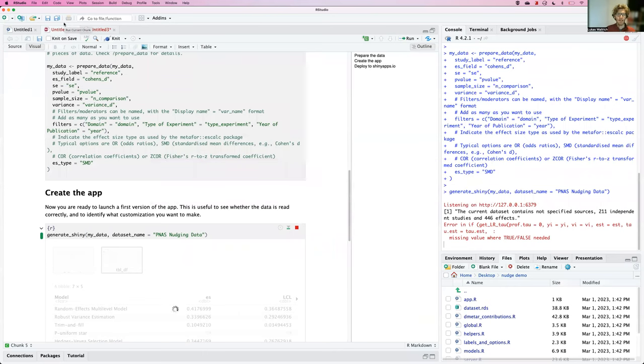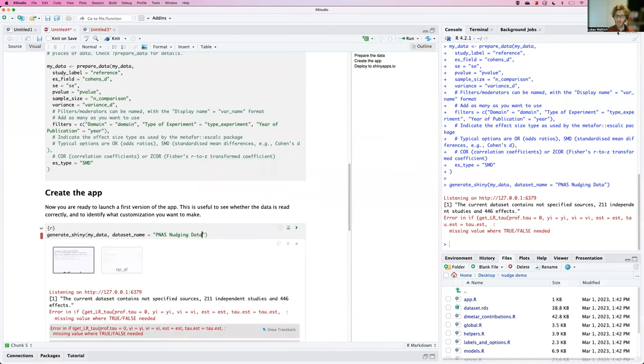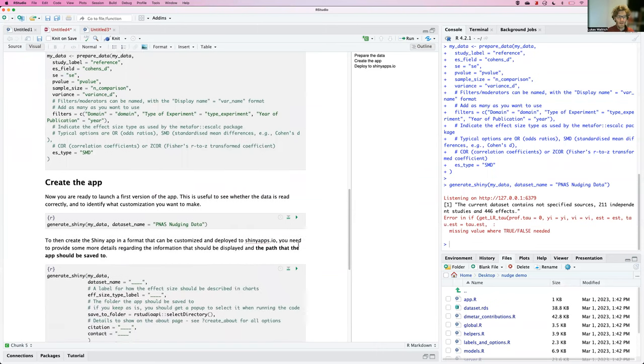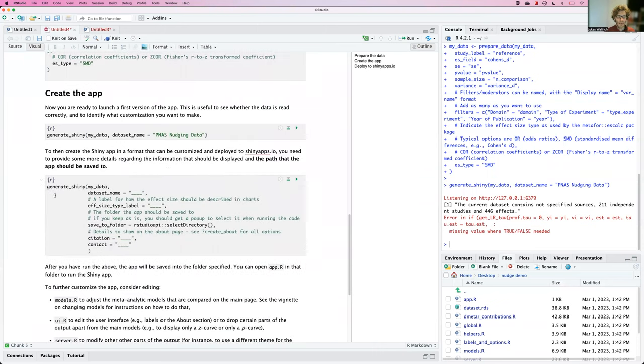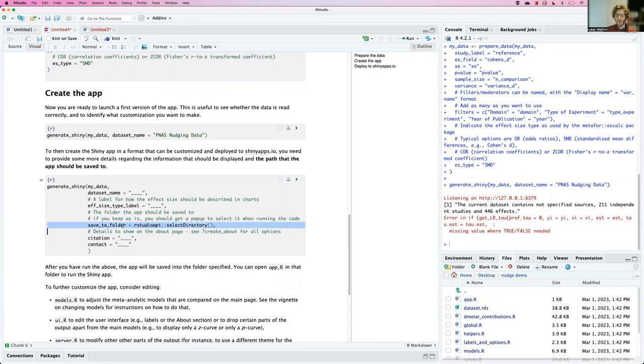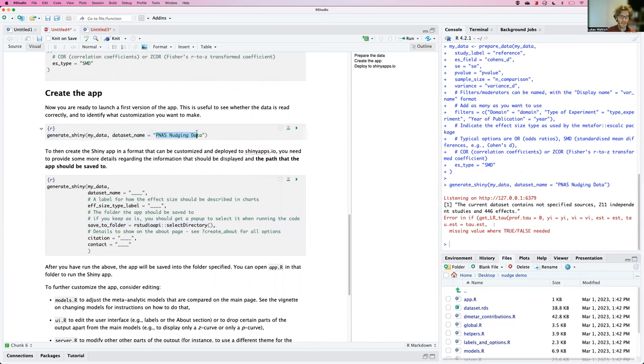So to get it to this stage, I would need to go through all of the data preparation steps again. So obviously, what I want to do, I'll stop this app again. And I'll generate it again, with the request to save it to a folder. So to create a static, customized app.